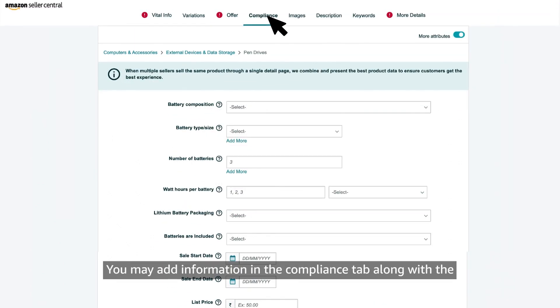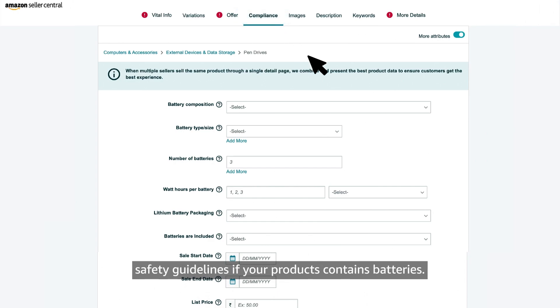You may add information in the compliance tab along with the safety guidelines if your products contain batteries.